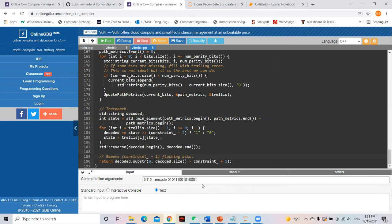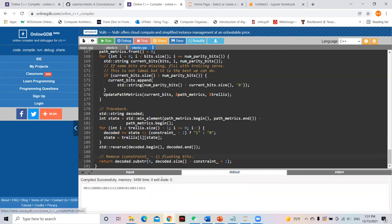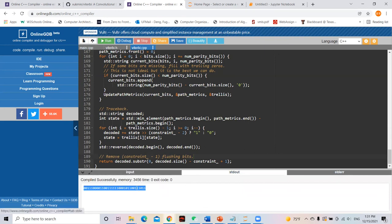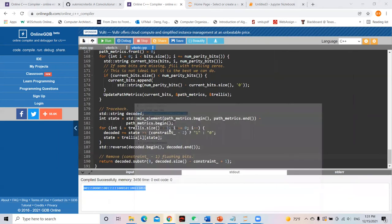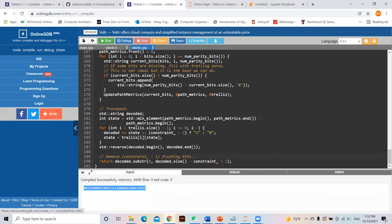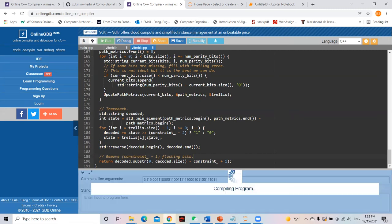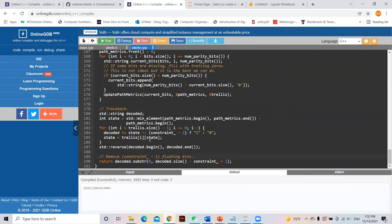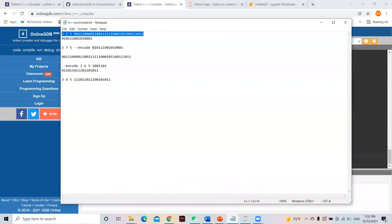For the first example, we encode using a specific polynomial, and the sequence is this one. We get this encoded result. When we decode it, we recover the original message used in encoding, so the program works correctly.